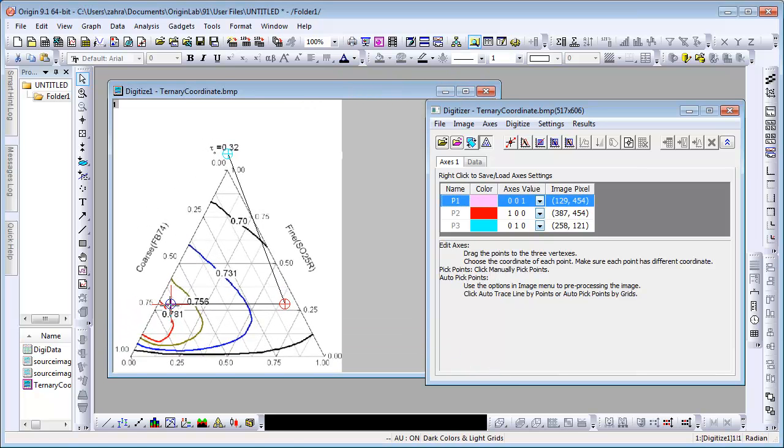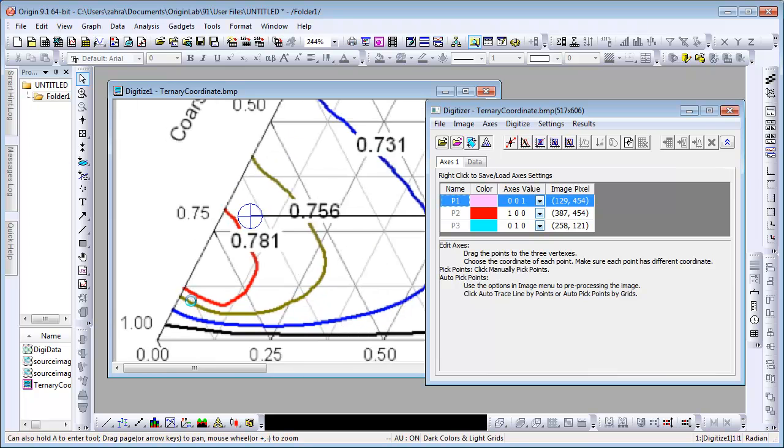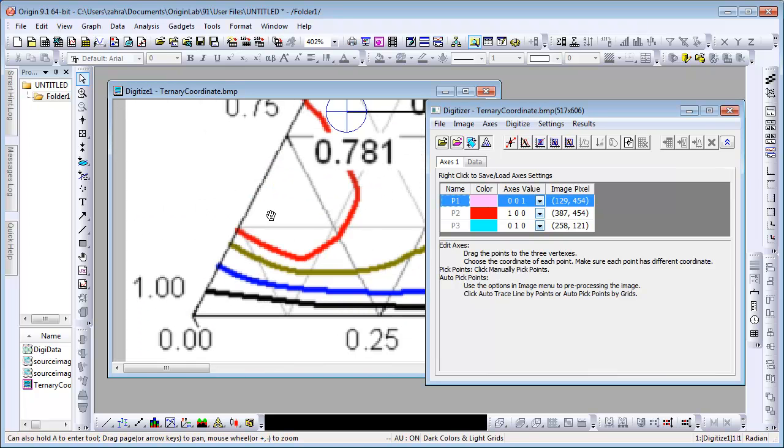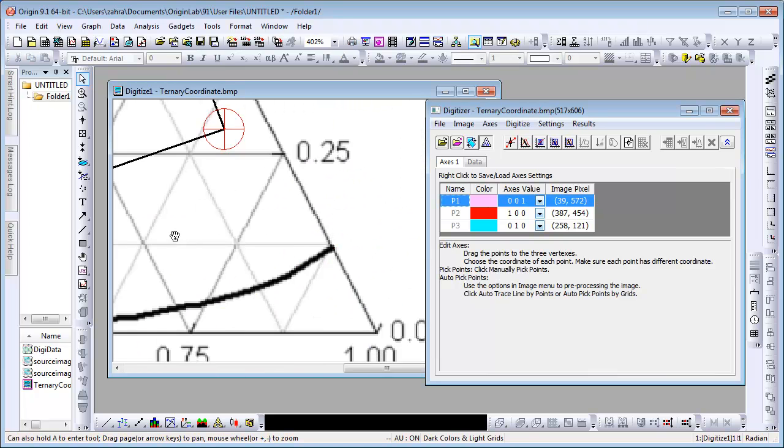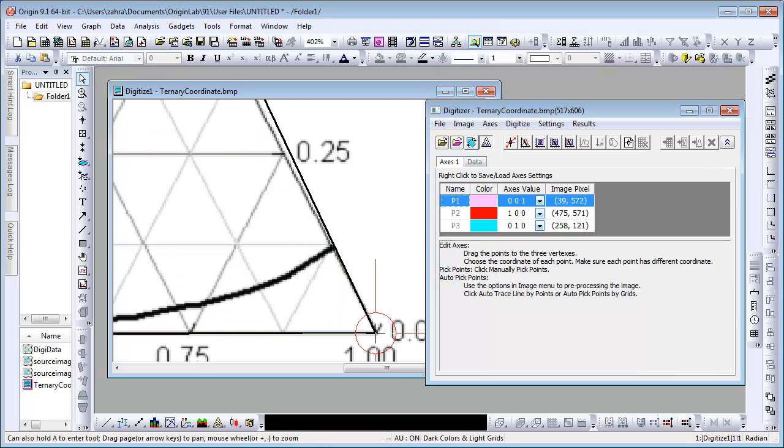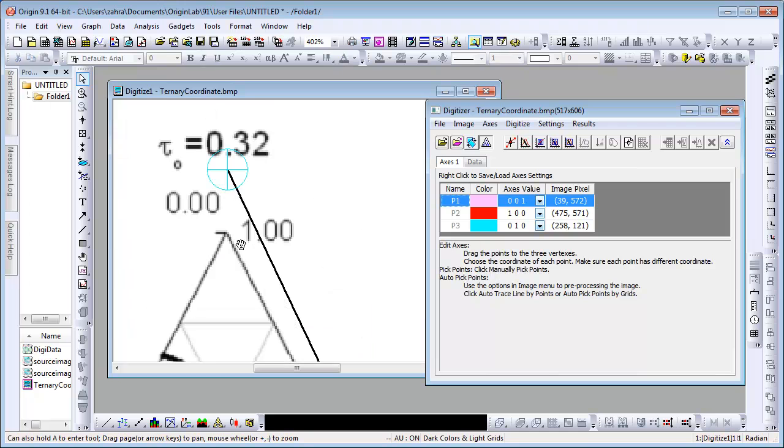Once again, zoom in for precision using A and use Tab to go from one point to the other while maintaining the same zoom setting. Once you are done setting the three points, Ctrl-W out to the original size.